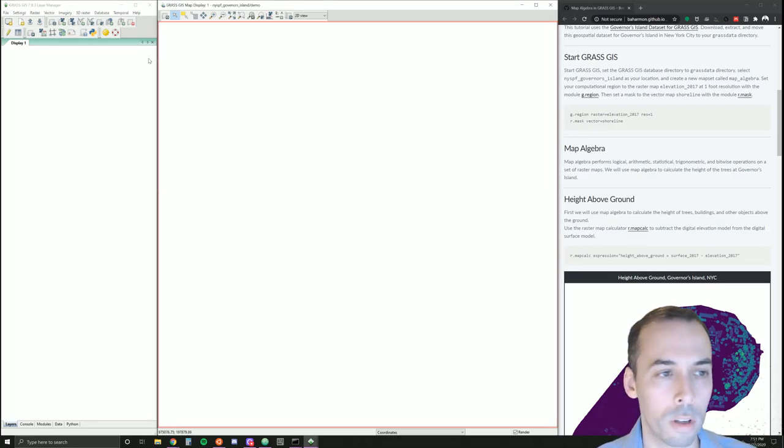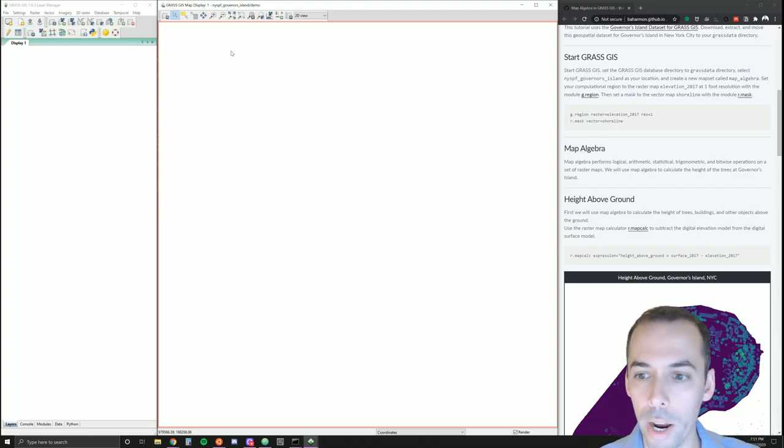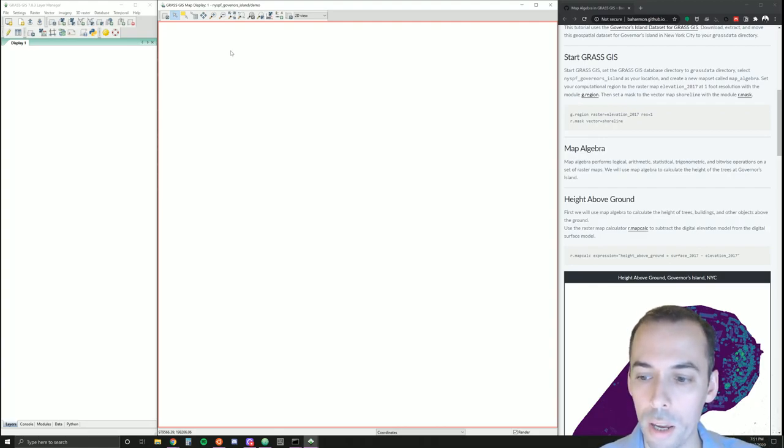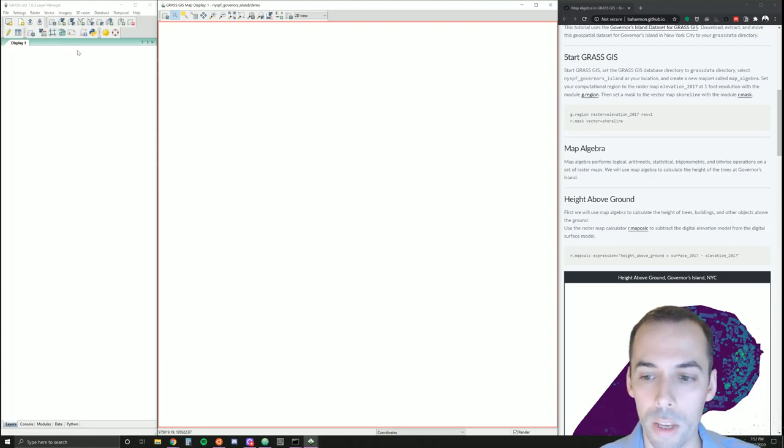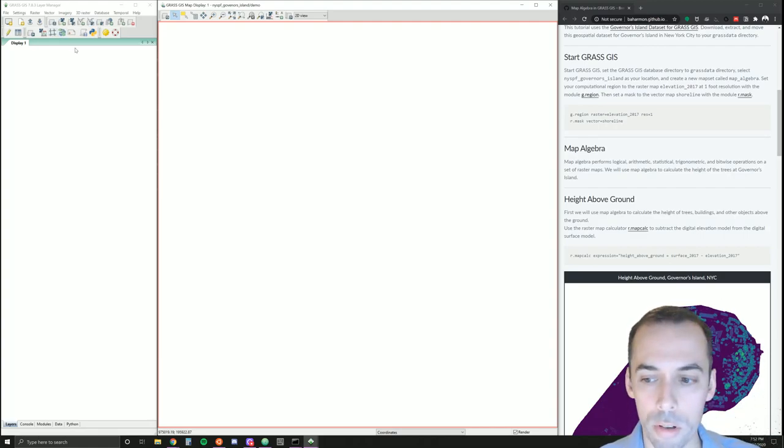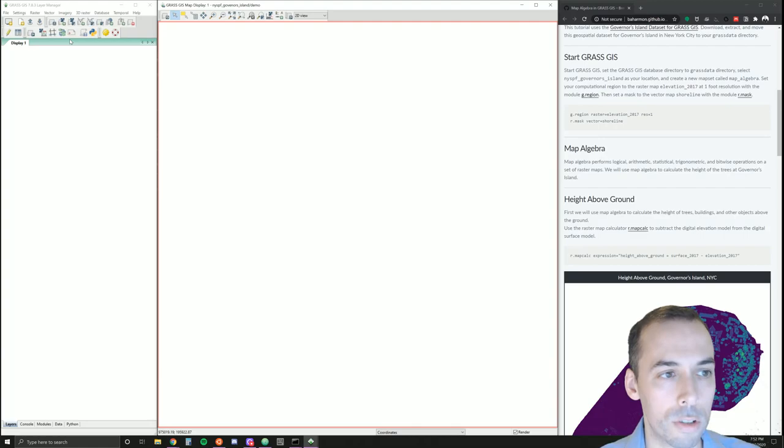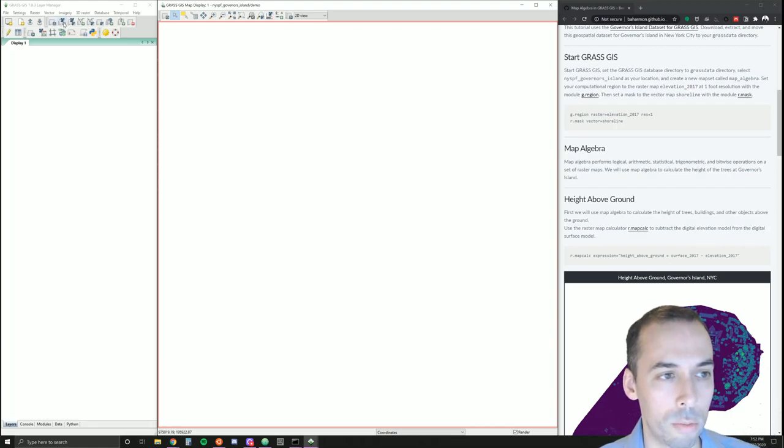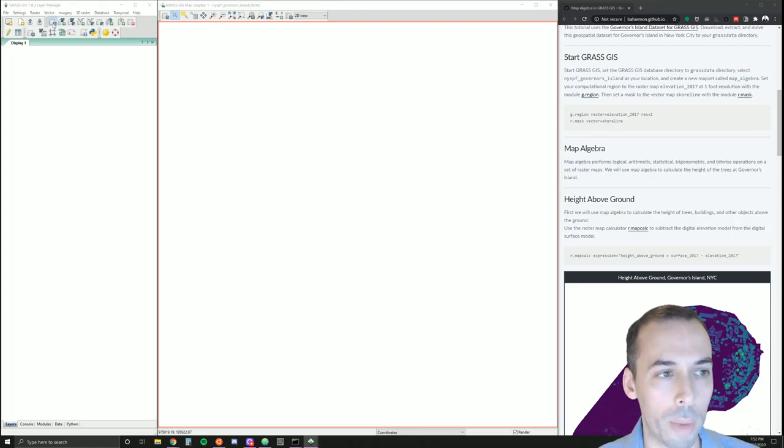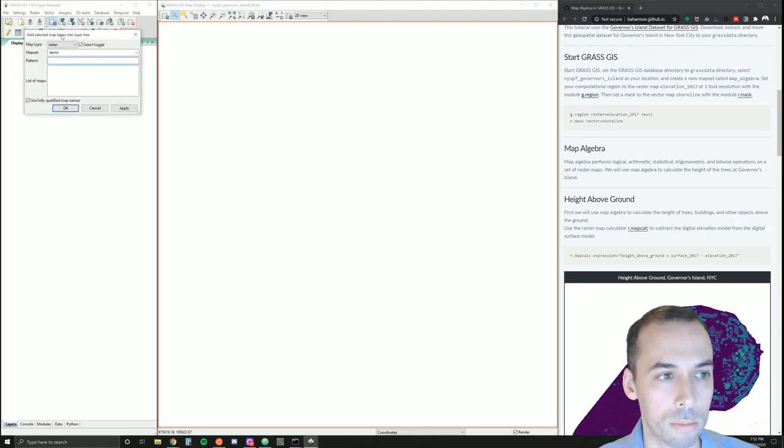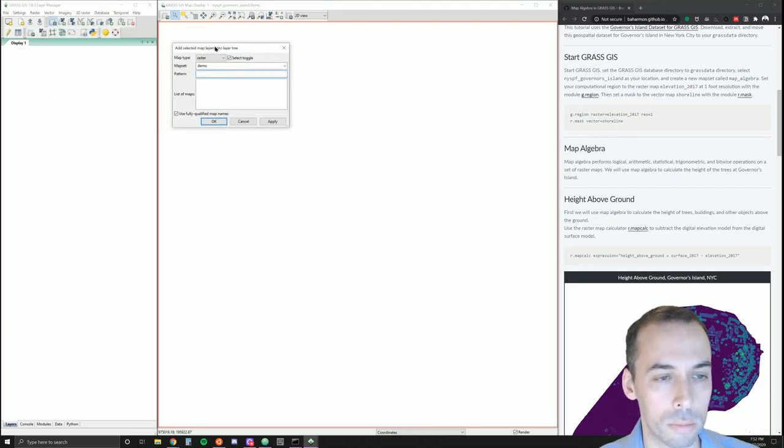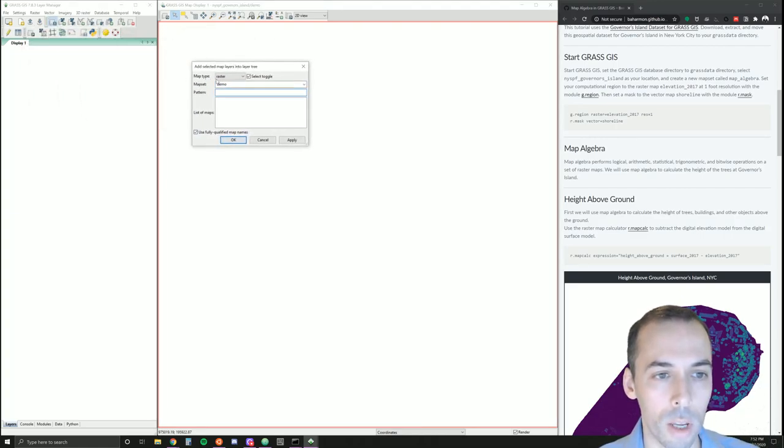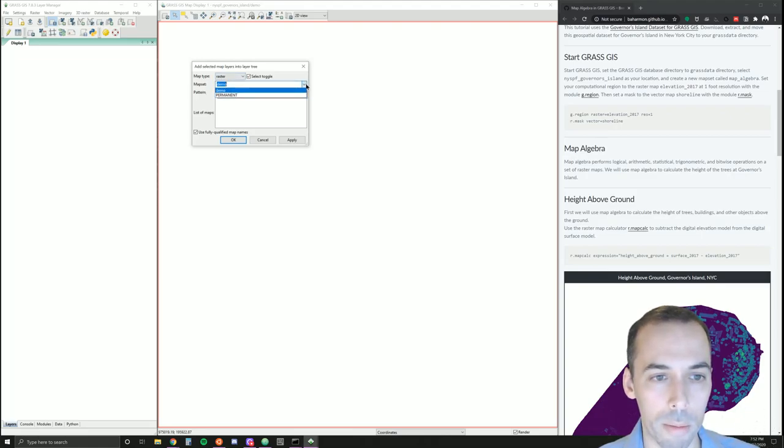We started GRASS. We're going to begin by adding the two raster maps: elevation and surface 2017—the digital elevation model and the digital surface model. I can use d.rast, the add raster button, or add multiple maps. This time I'll do add multiple maps. Make sure the map type is raster and the mapset I'll pick from permanent.